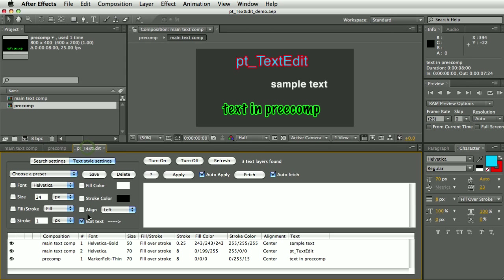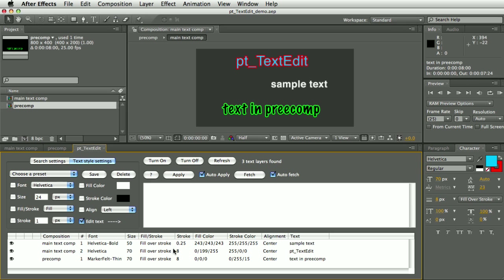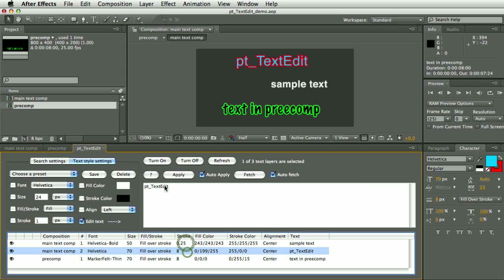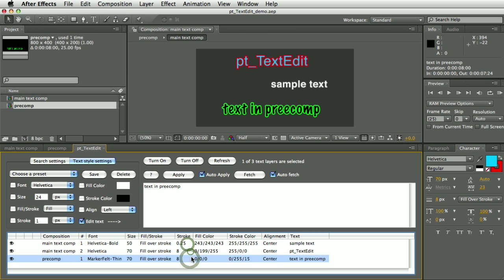You can see here all the layers it found. The script is set by default to make it easy for you to edit the text contents of the layers. You can see Edit Text is turned on here. When I select each layer, you can see the values get updated in the Edit Text box here based on the layer, and that's because this Auto Fetch checkbox is turned on.